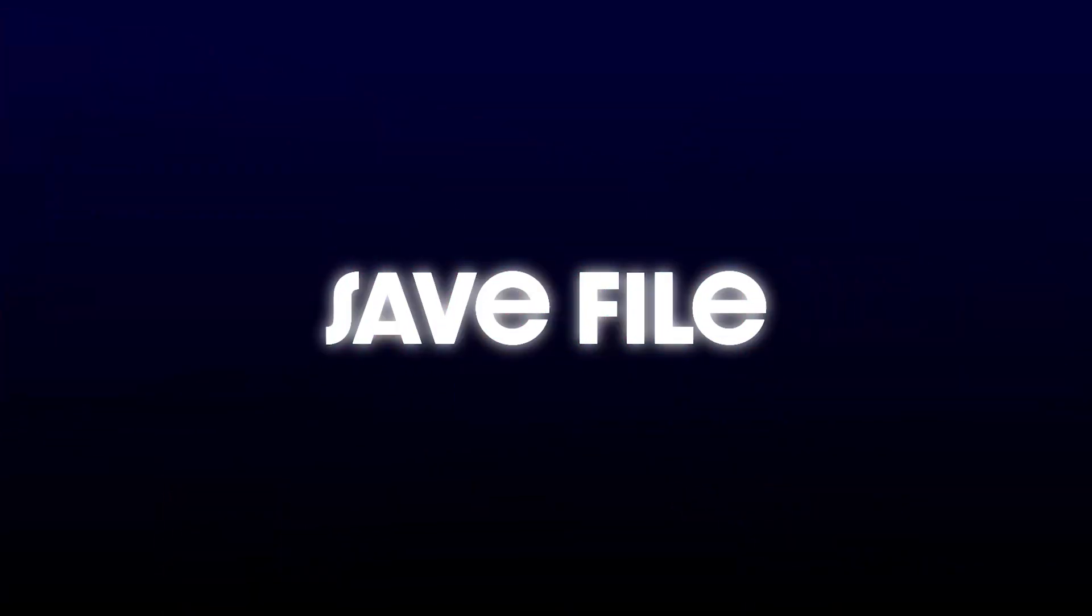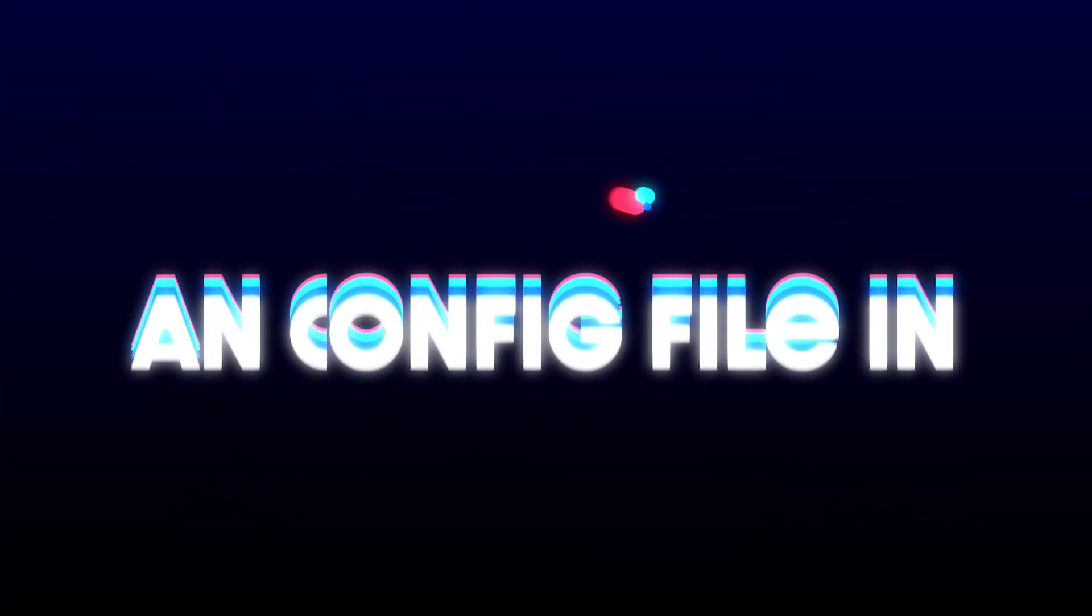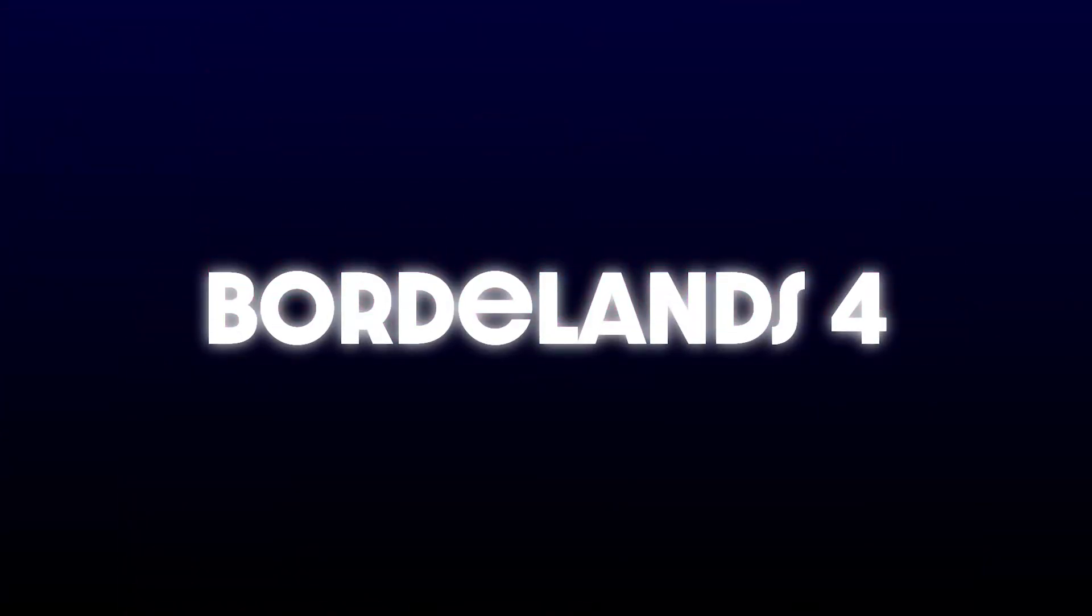Hey everyone! In this quick tutorial, I'll show you exactly where to find your save game files and config files for Borderlands 4 on PC. Let's get started!